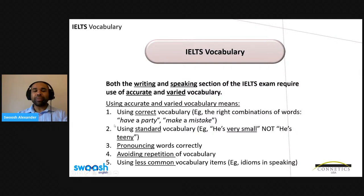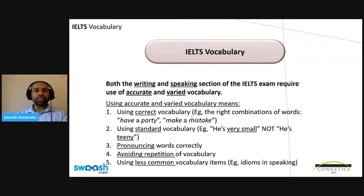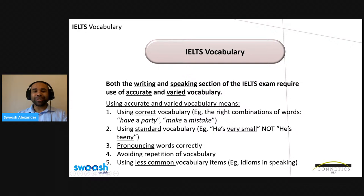First, the vocabulary we use should be correct. One example is that we use the right combinations of words — these are also known as collocations. An example is 'to have a party,' using the correct verb 'have' with the noun 'party.' Another example would be 'make a mistake,' using the correct verb 'make' with the noun 'mistake.' If we were to say 'do a party' or 'have a mistake,' that would be incorrect. We should also use standard vocabulary for the IELTS — for example, we would say 'he's very small,' not 'he's teeny,' which is a very informal, non-standard word.